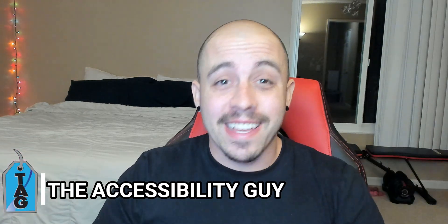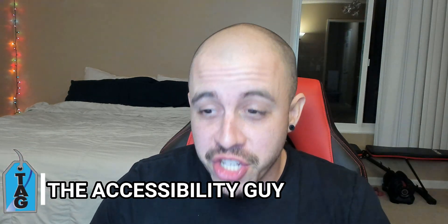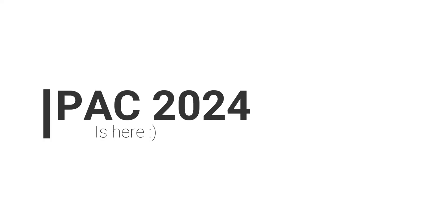Welcome to the Accessibility Guide channel. My name is Sean Jordison, and today we're going to download the PAC 2024 tool.